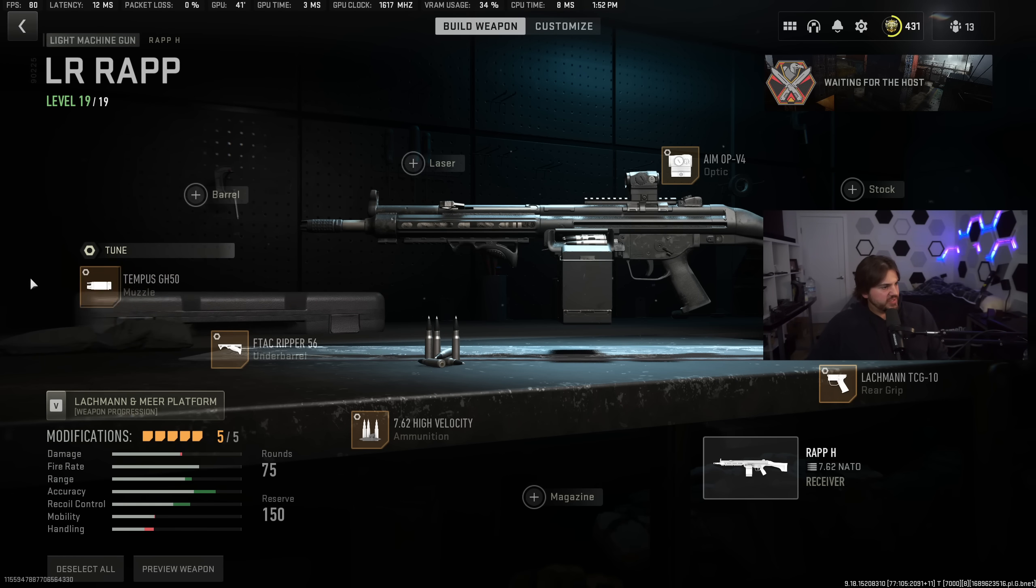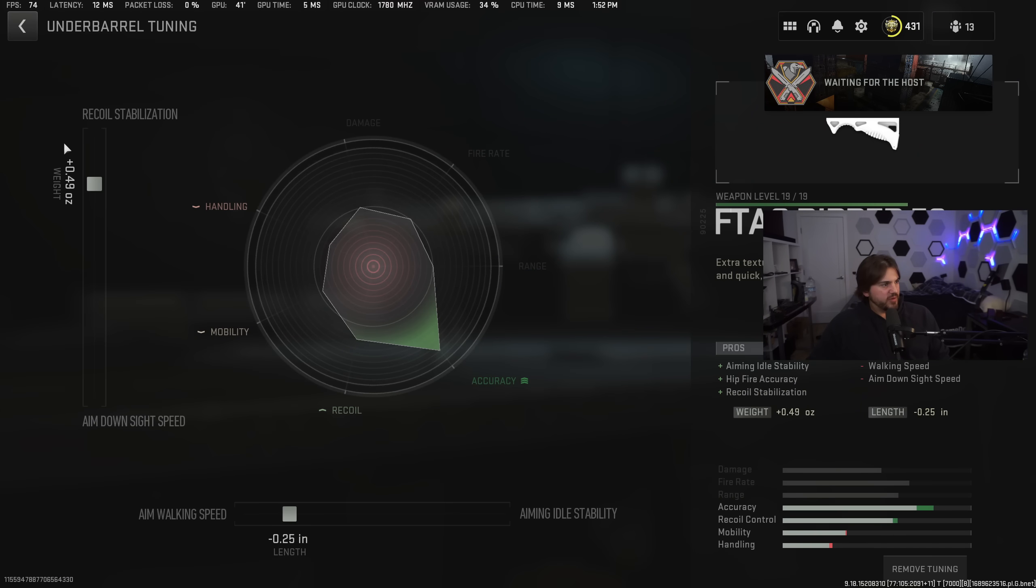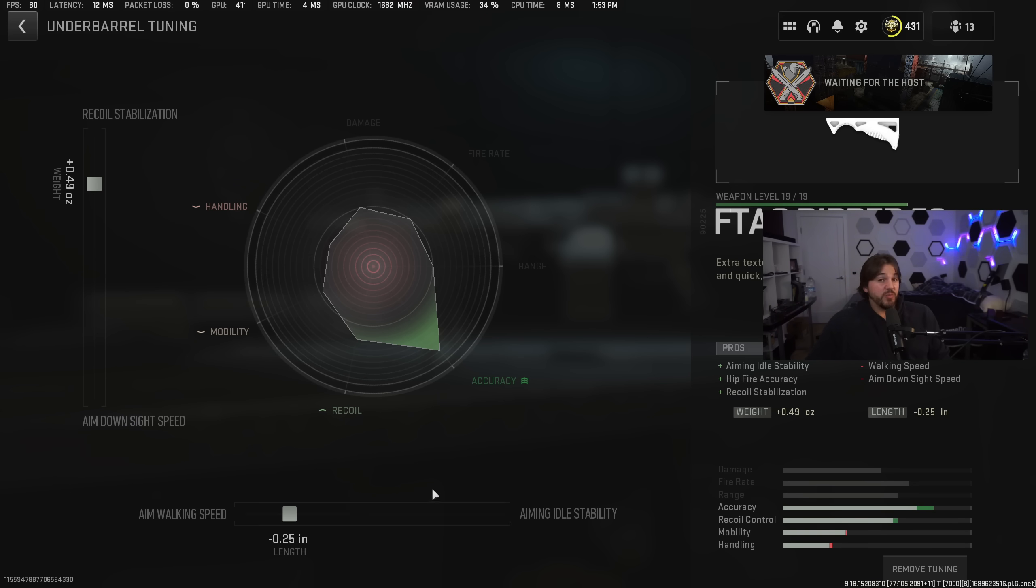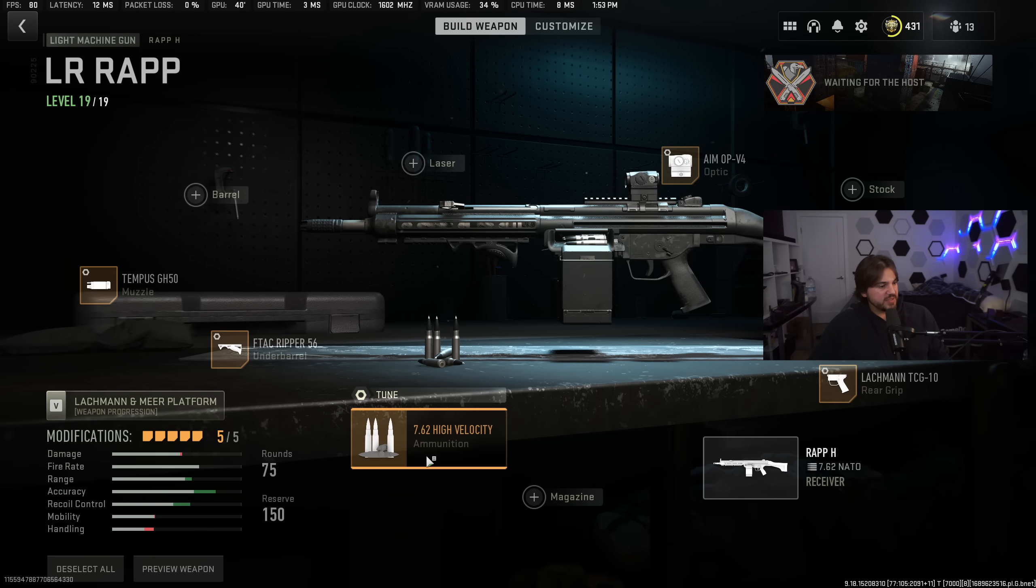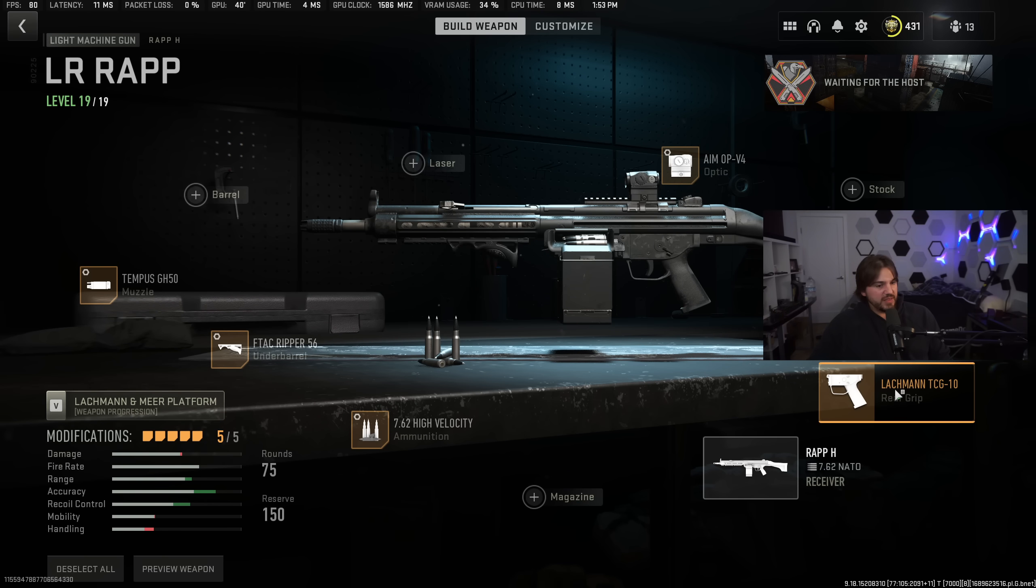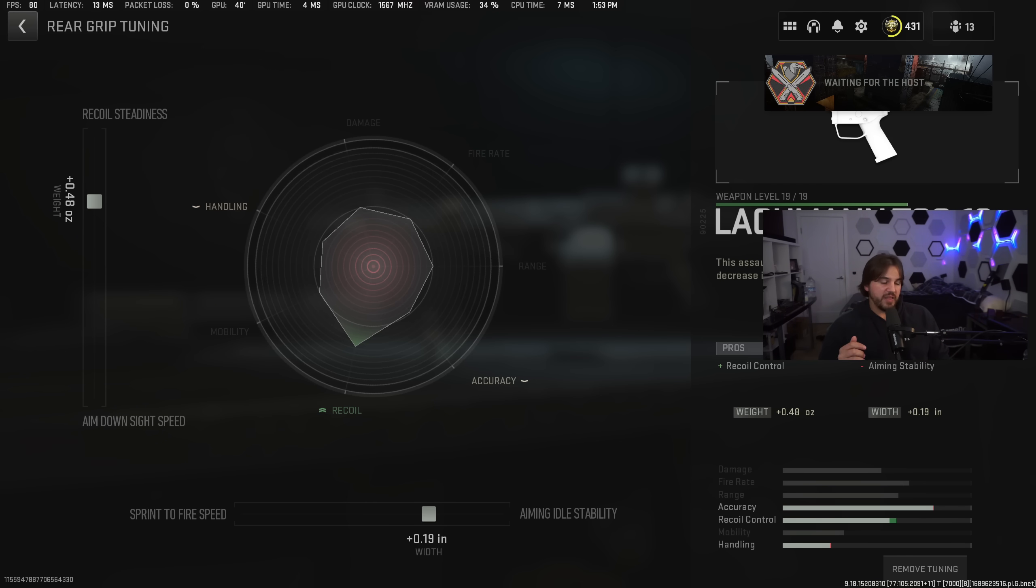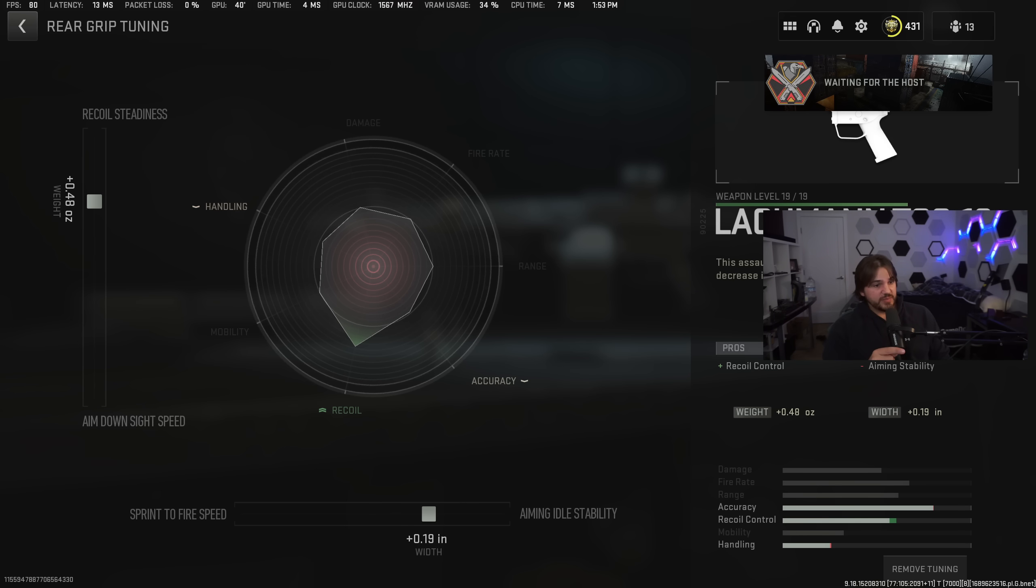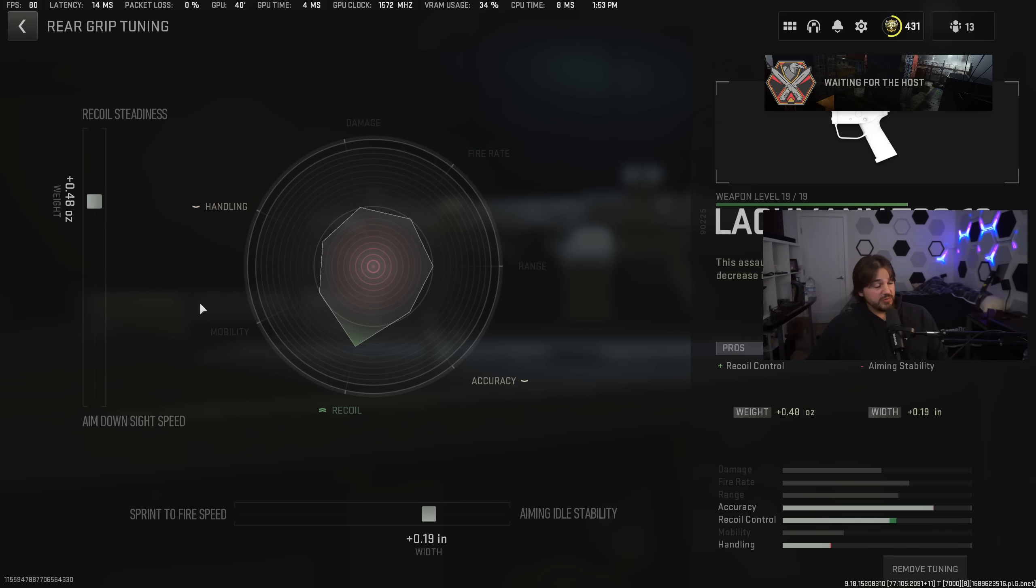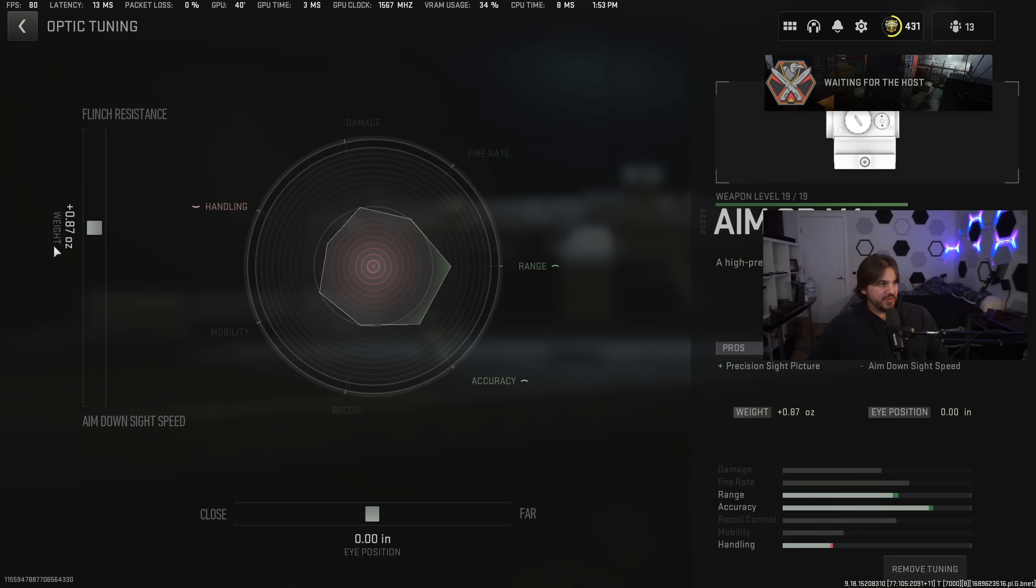On to the RAP-H tunings for the Tempest GH-50. Recoil stabilization, recoil control. The F-TAC Ripper, recoil stabilization, aim walking speed. Again, same thing here. Aiming idle stability is what we would normally use, but it just seems to do almost nothing on the F-TAC Ripper. So we're tuning towards aimed walking speed just because that has a big impact on the stats. High-velocity ammunition, recoil smoothness, and bullet velocity. And then the Lachman TCG-10 rear grip. The reason that Metagen thinks this attachment is good for this gun is just because it has a lot of recoil rate. If the TAC-V feels like it has too much recoil for you, I would try this exact build where you use the rear grip that helps with recoil control as well. We've got recoil steadiness and aiming idle stability.